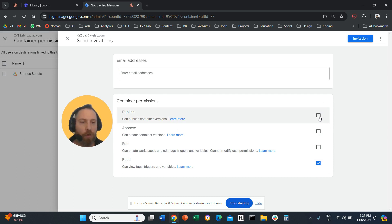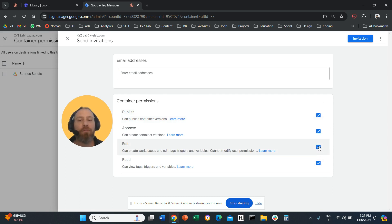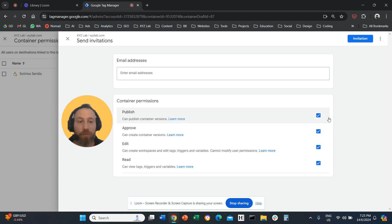If we want the person to be able to publish changes we give publish access. If we want the person to be able to edit only but not publish we give edit access. If we want them to be able to do everything just click everything.